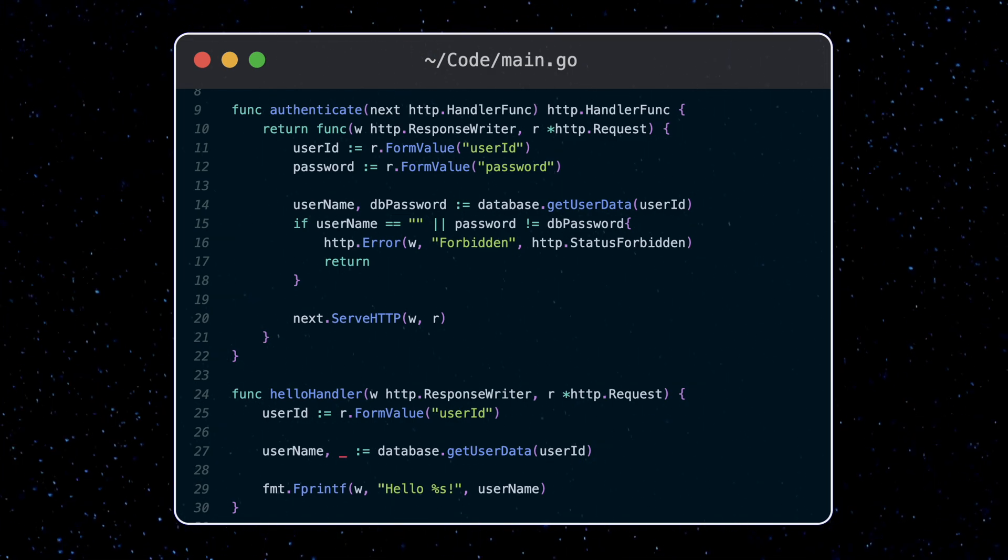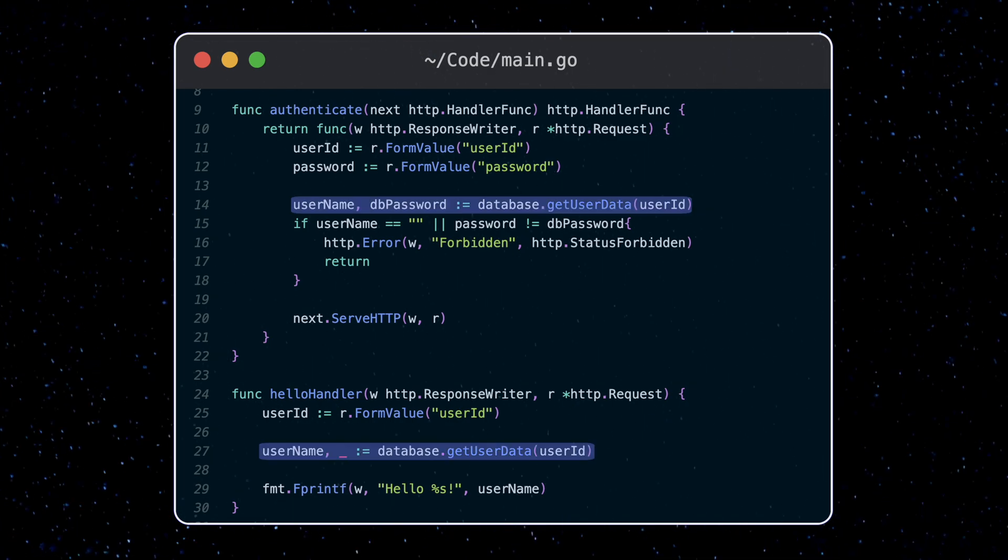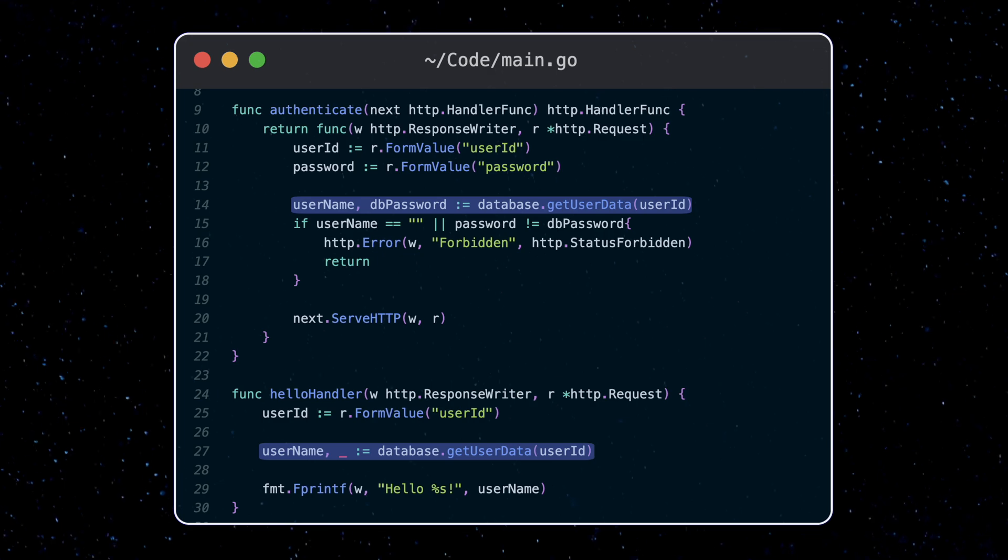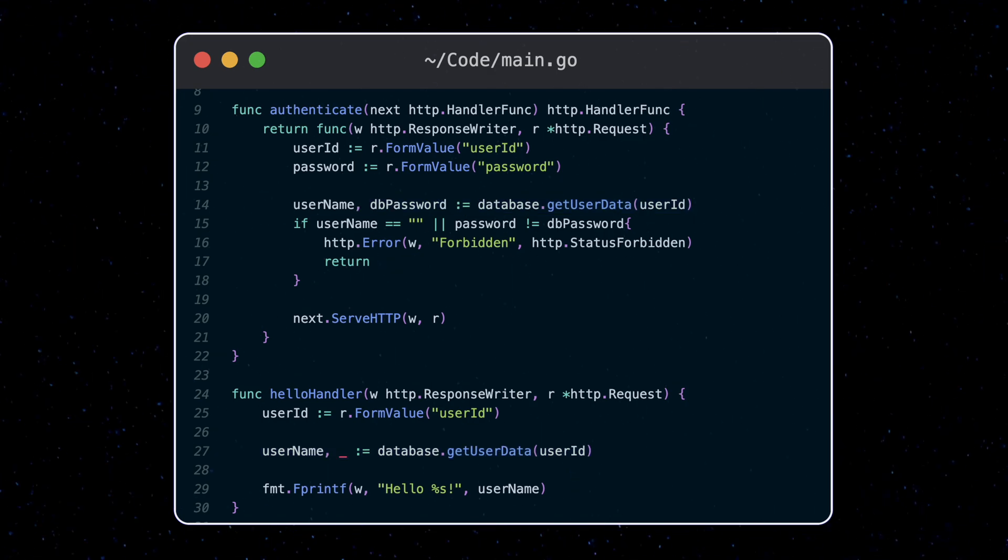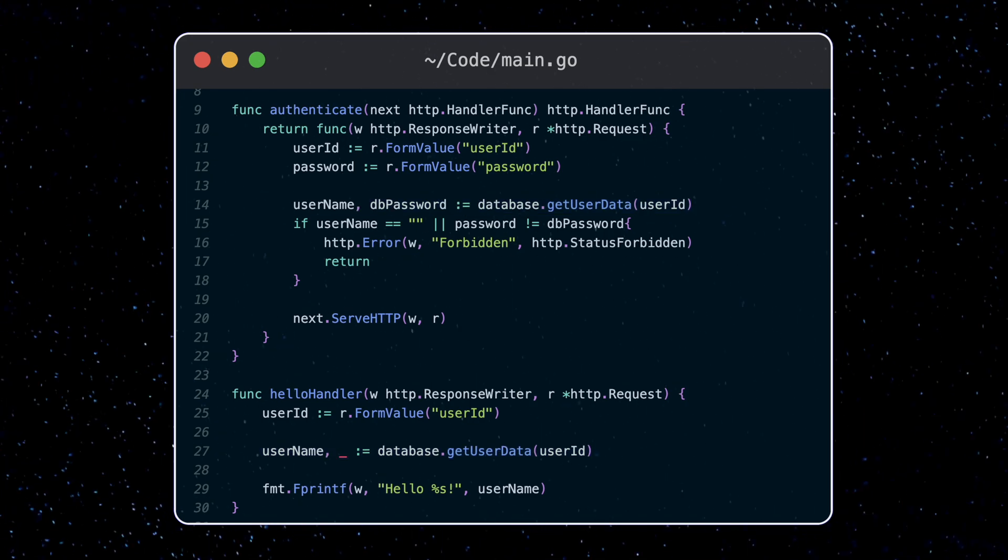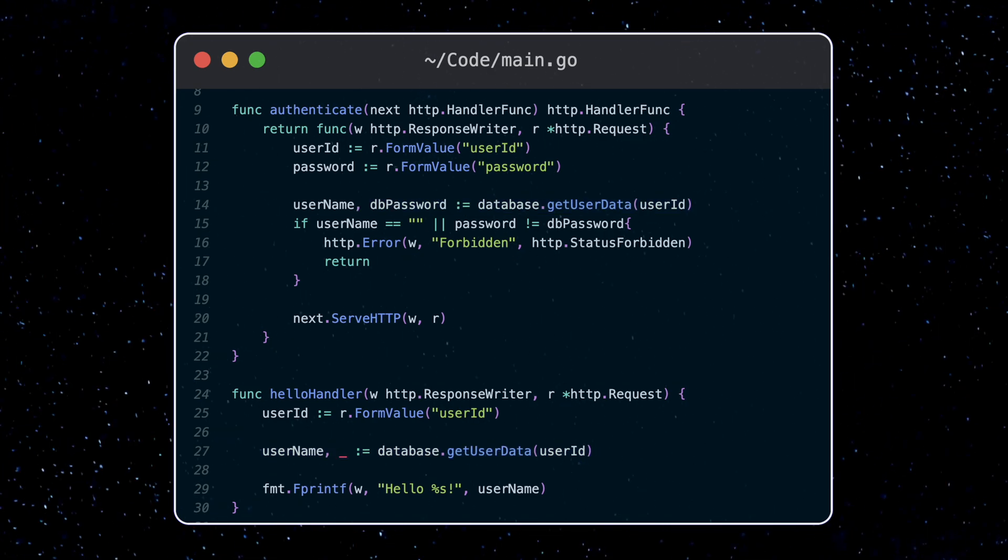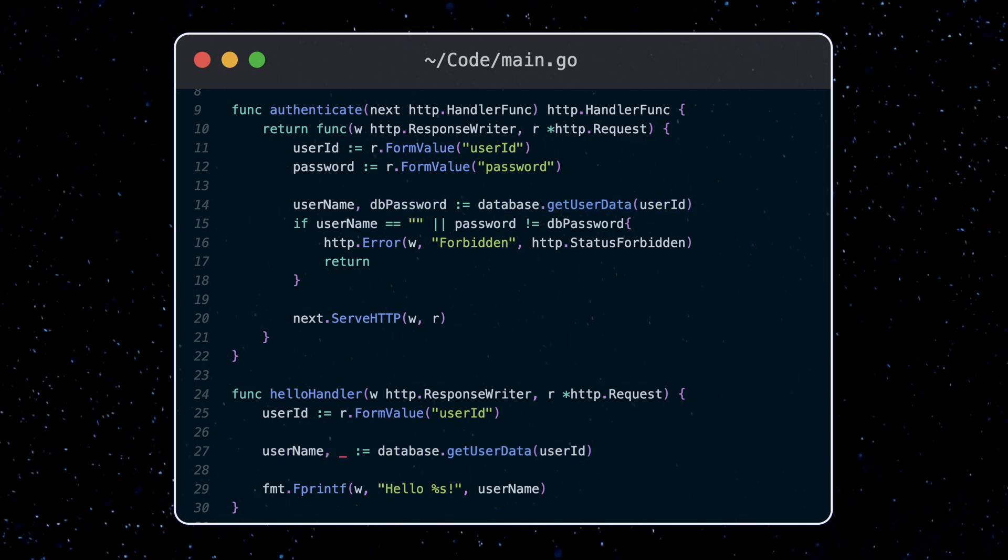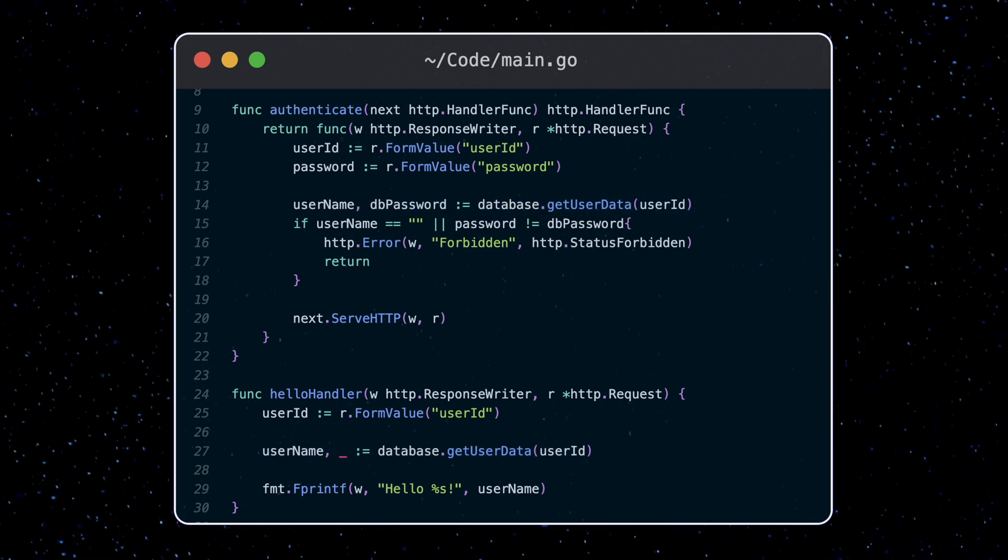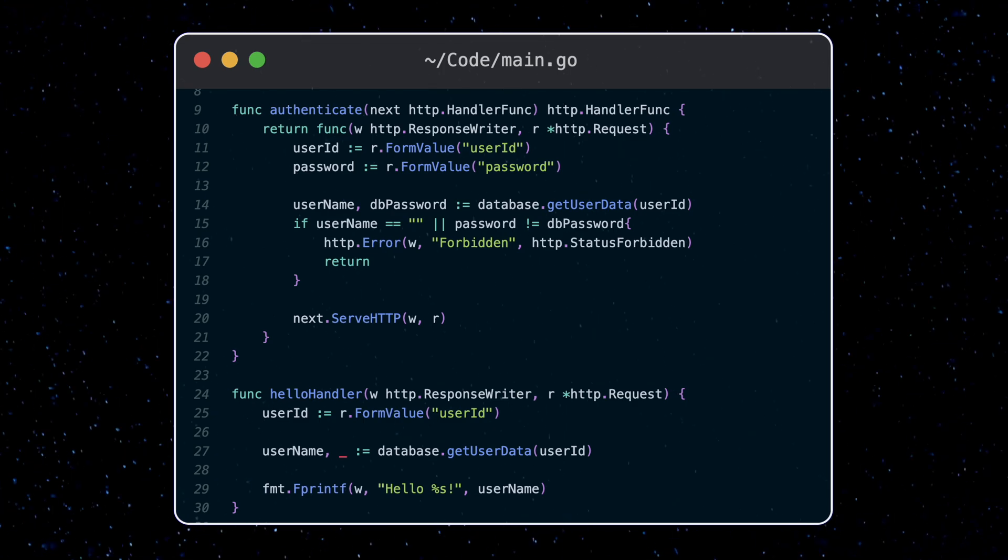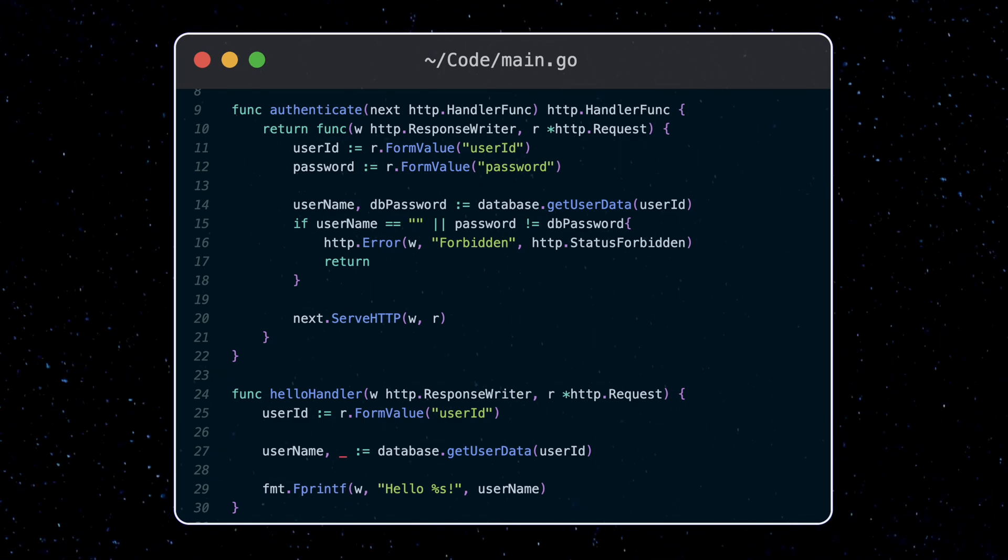One thing to note is that both functions query the database for the exact same data. Instead of making these expensive network calls, contexts are often used in these cases to store and reuse data.